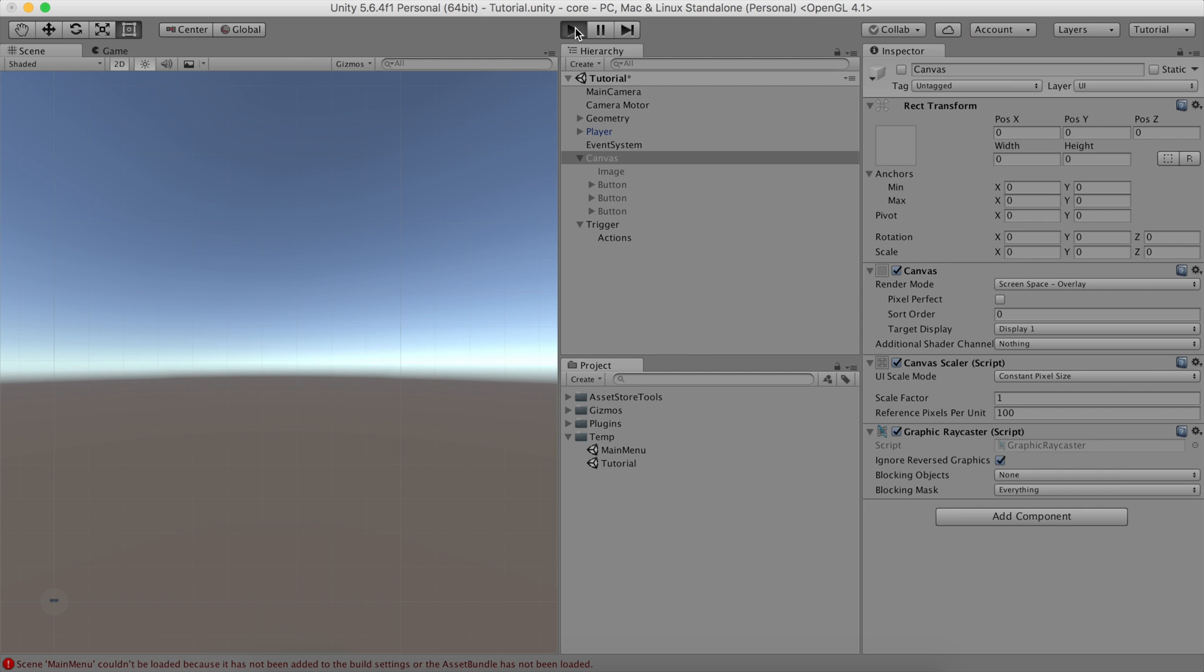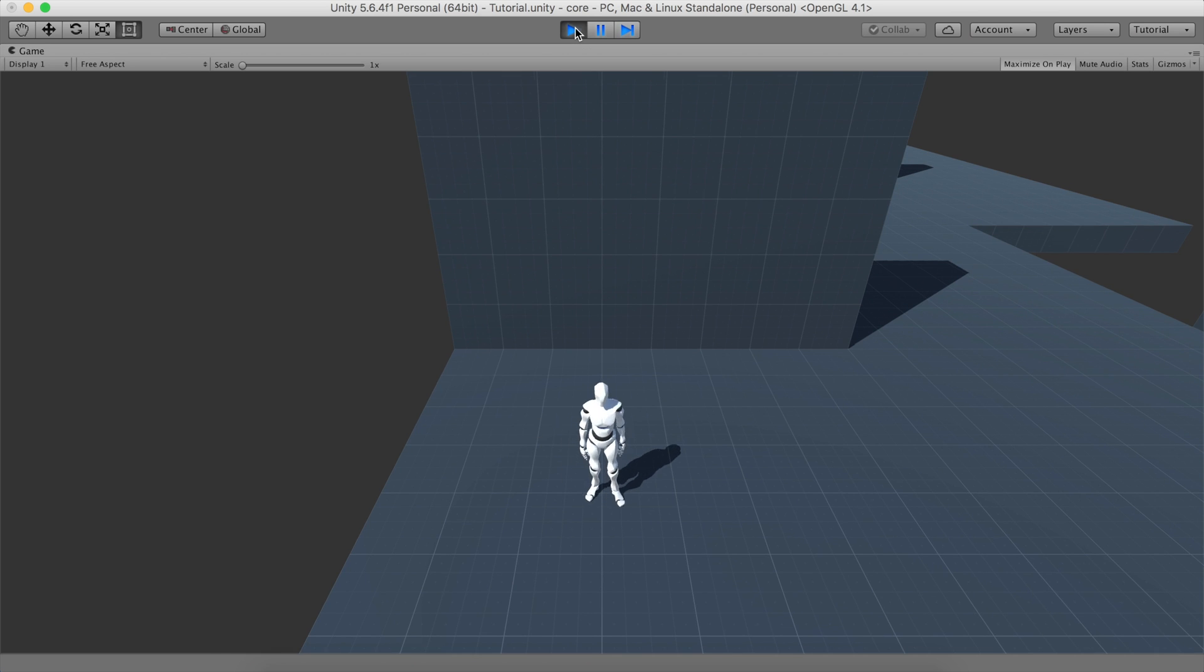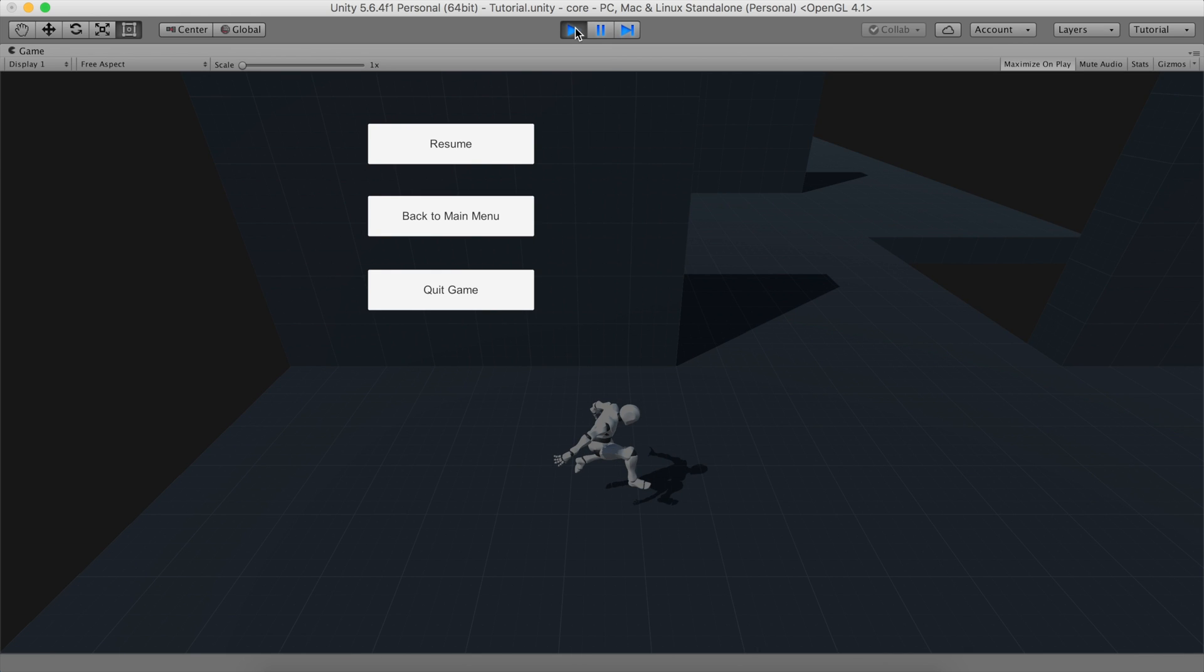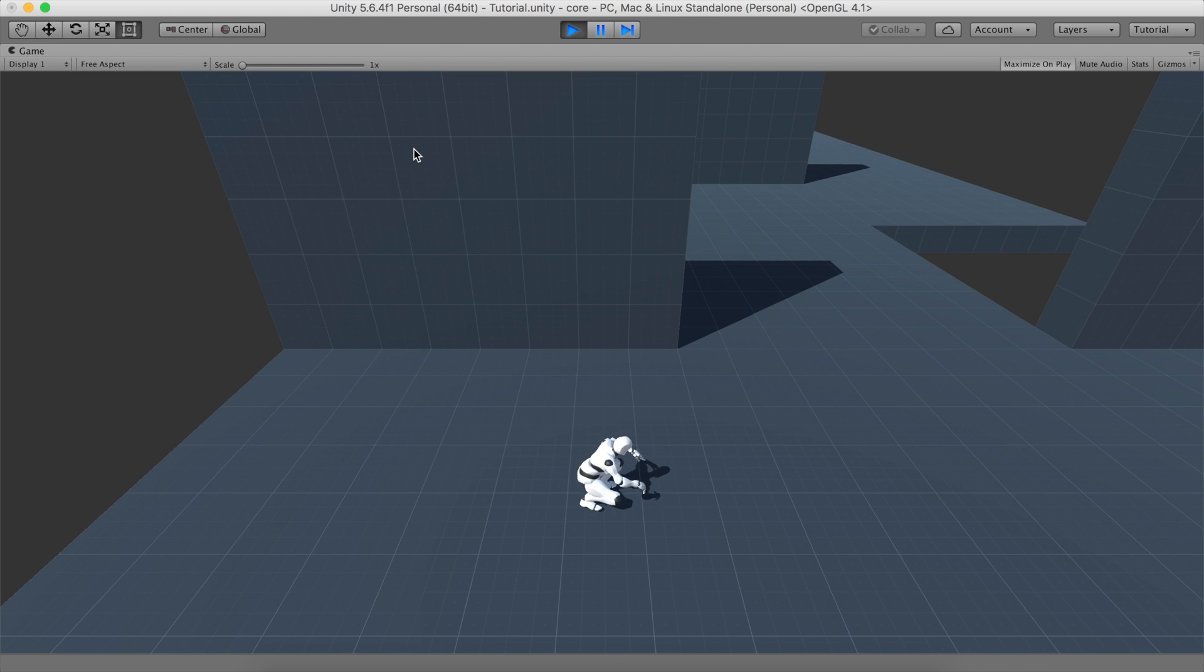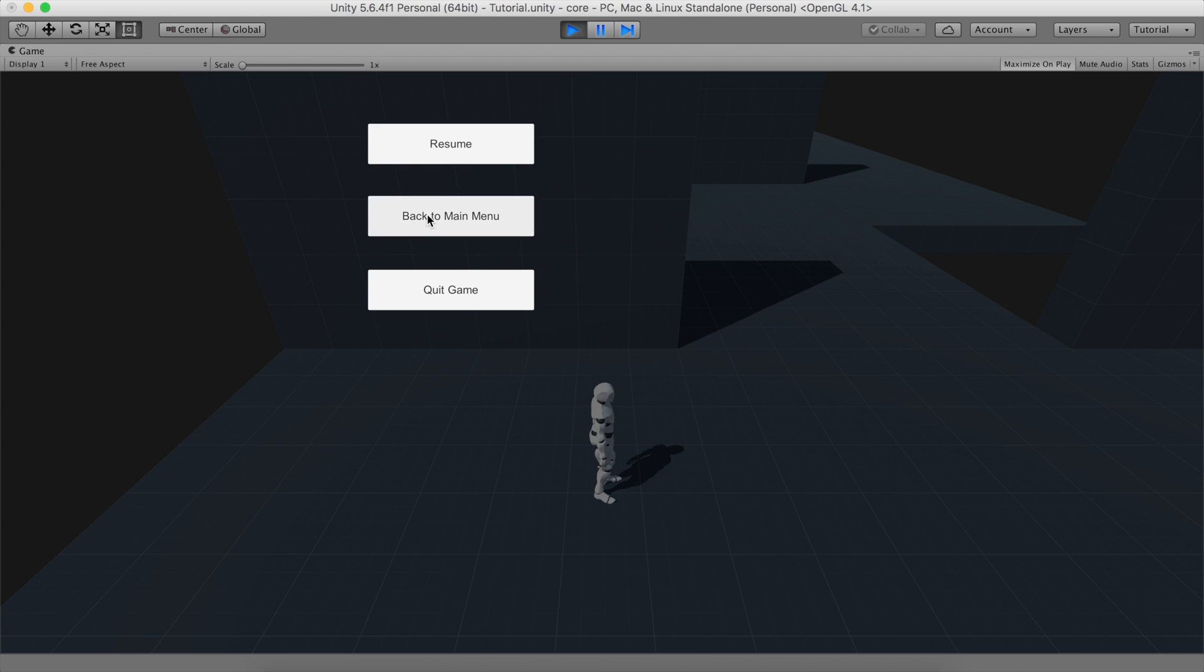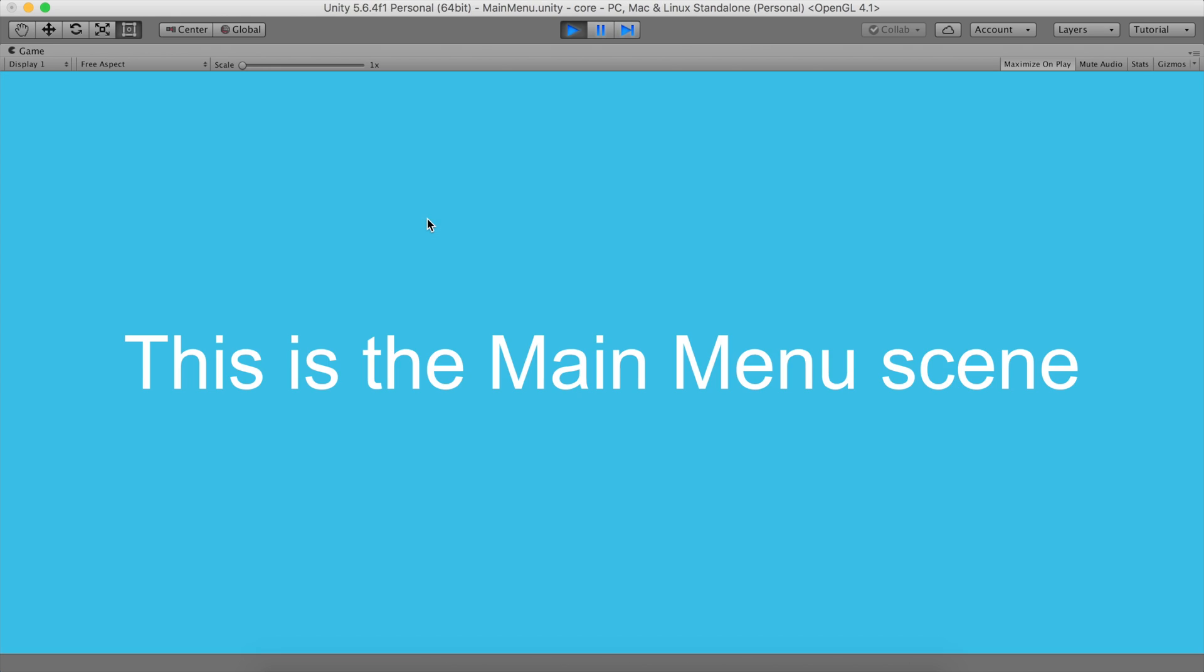Let's see this in motion. As we have seen before, hitting the Escape key will bring up the pause menu. If we click the Resume button, it will go back to the game. If we click the Back to Main Menu button, it will load another scene we defined as Main Menu.